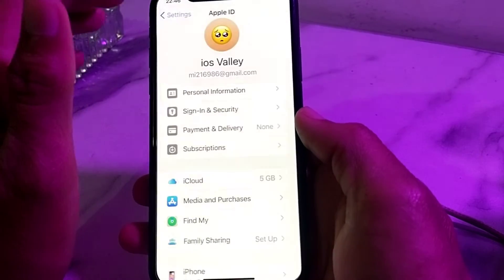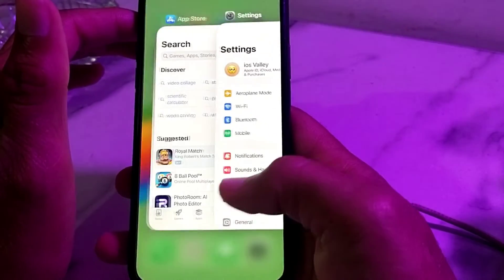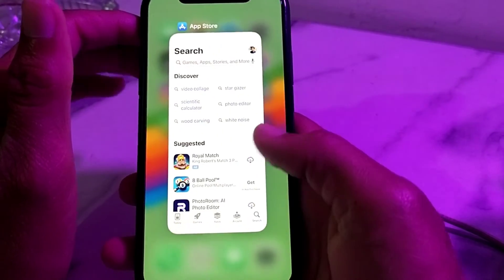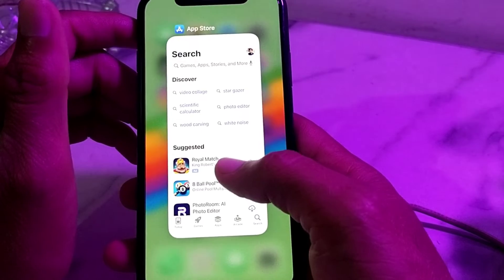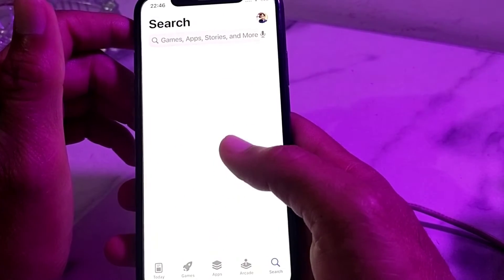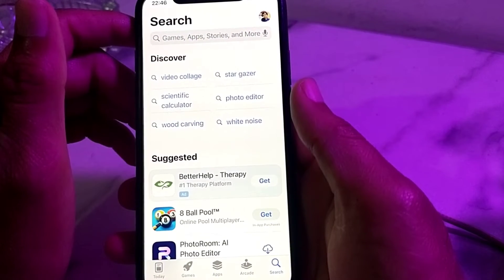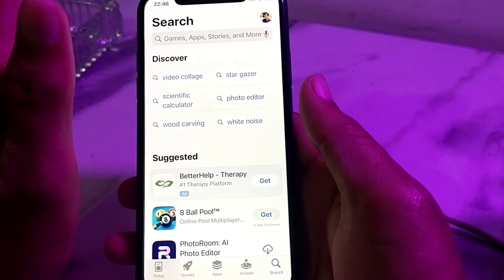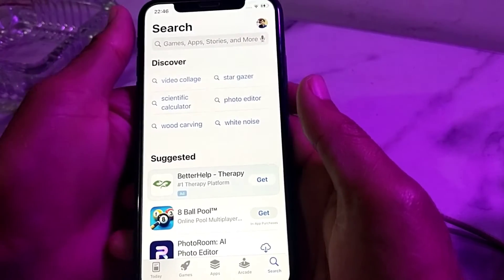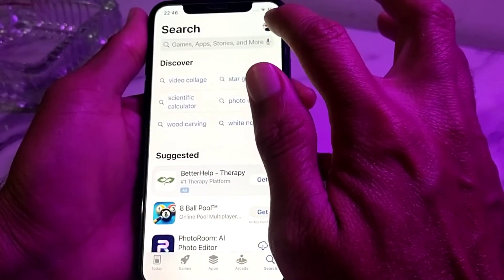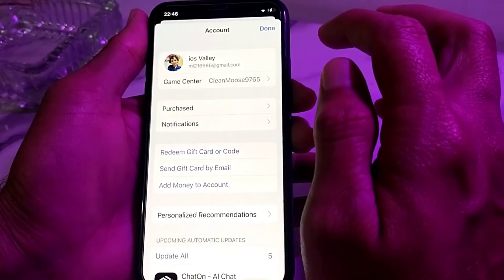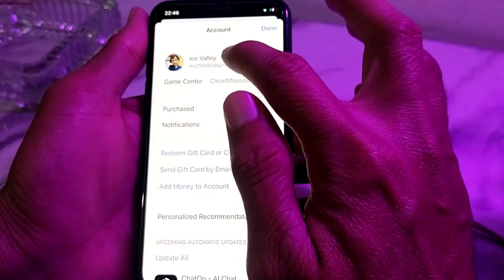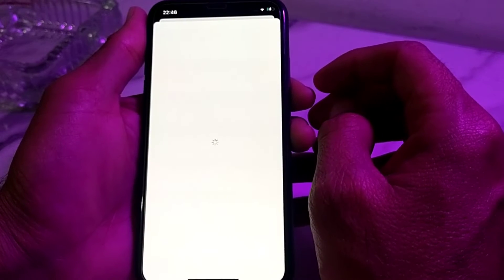First of all, you will have to close the app. Then open the App Store on your iPhone or iPad device. Tap on your profile, then again tap on profile, and wait for about two seconds.